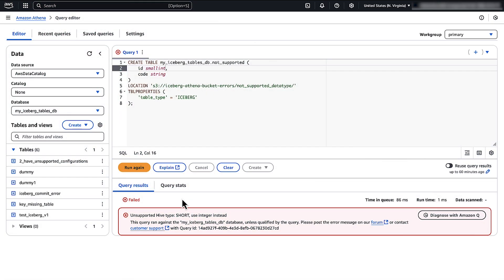When configuring Iceberg Table schema in Athena, if you encounter an unsupported Hive type error message, ensure your data types align with the supported formats. Replace the data type with compatible data types instead of using incompatible data types like tiny int, small int, or char.